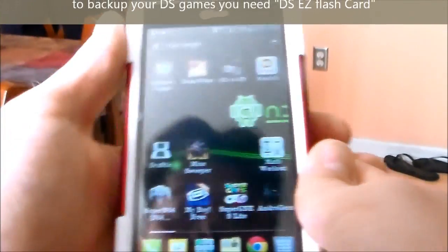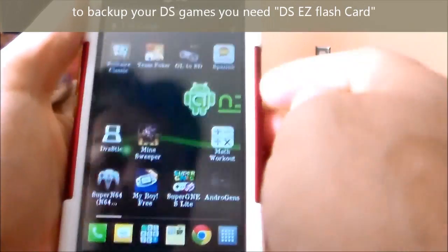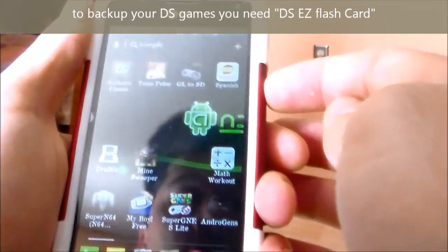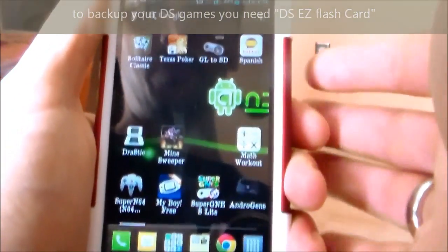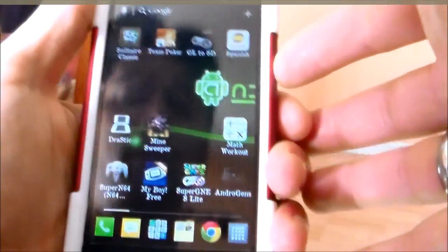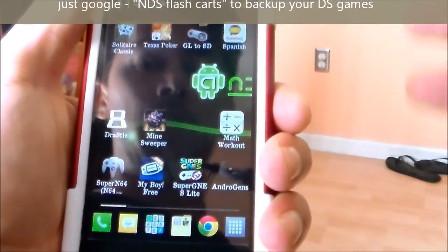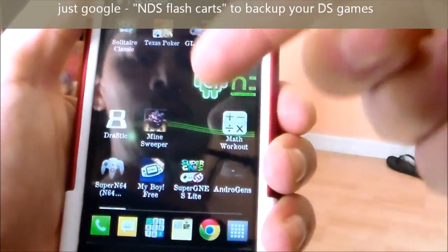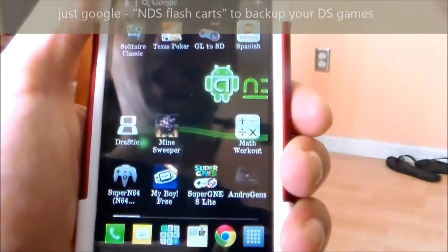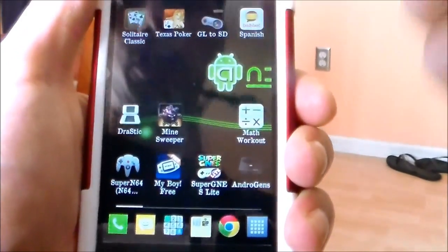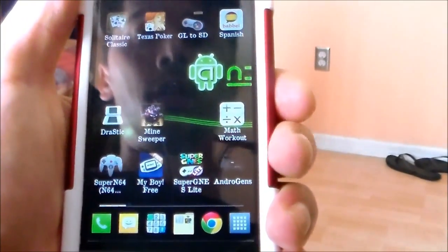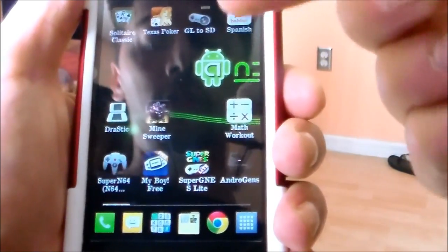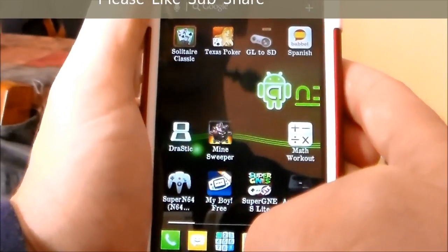It's totally legal to play your backup games and ROMs on your Android phone because you own those games. But downloading other games off the internet is illegal, and I can't show you how to do that. Thanks for watching — don't forget to like and share this video.